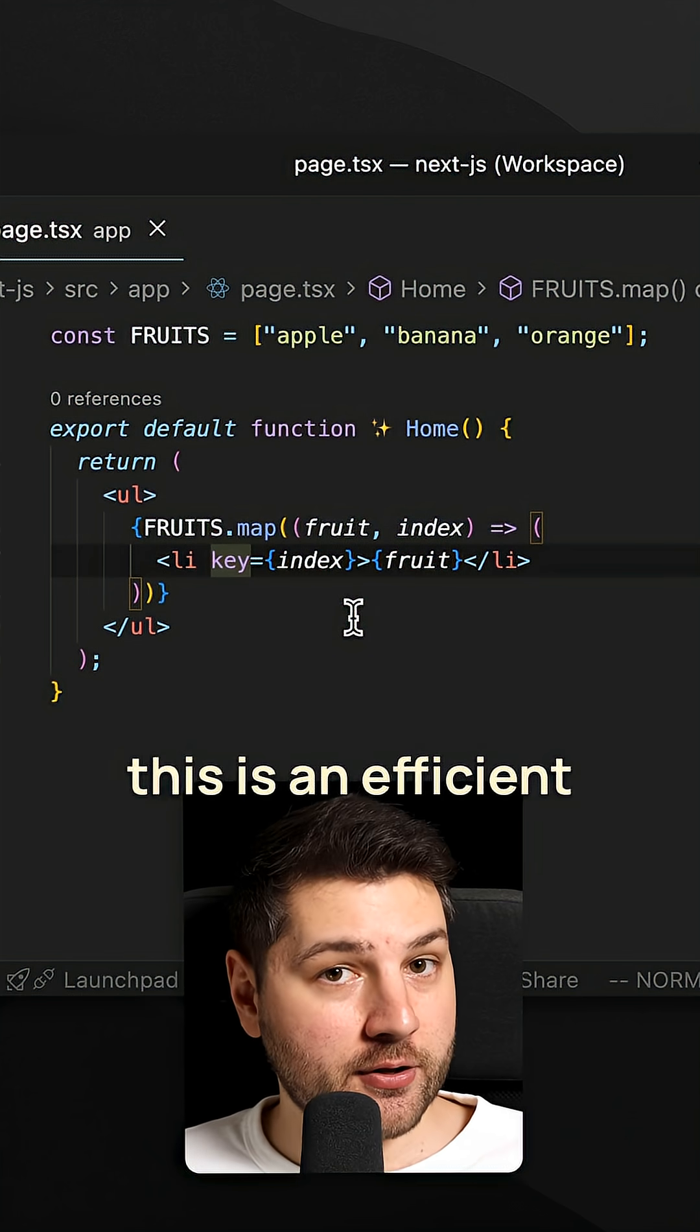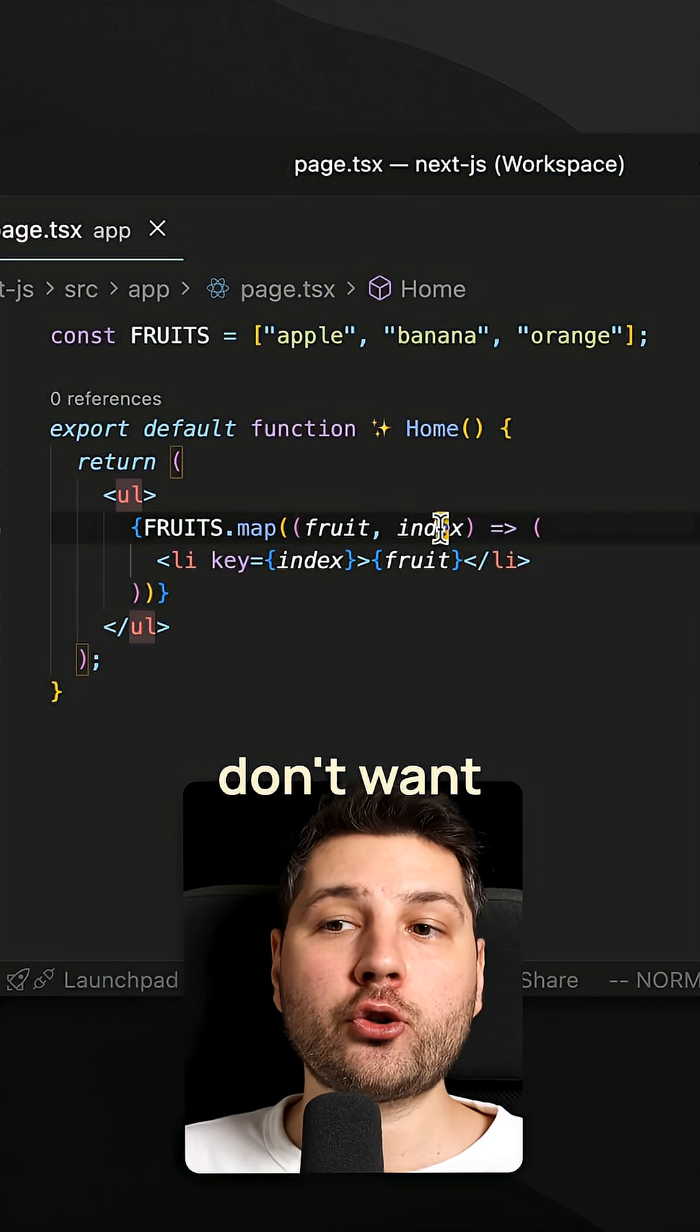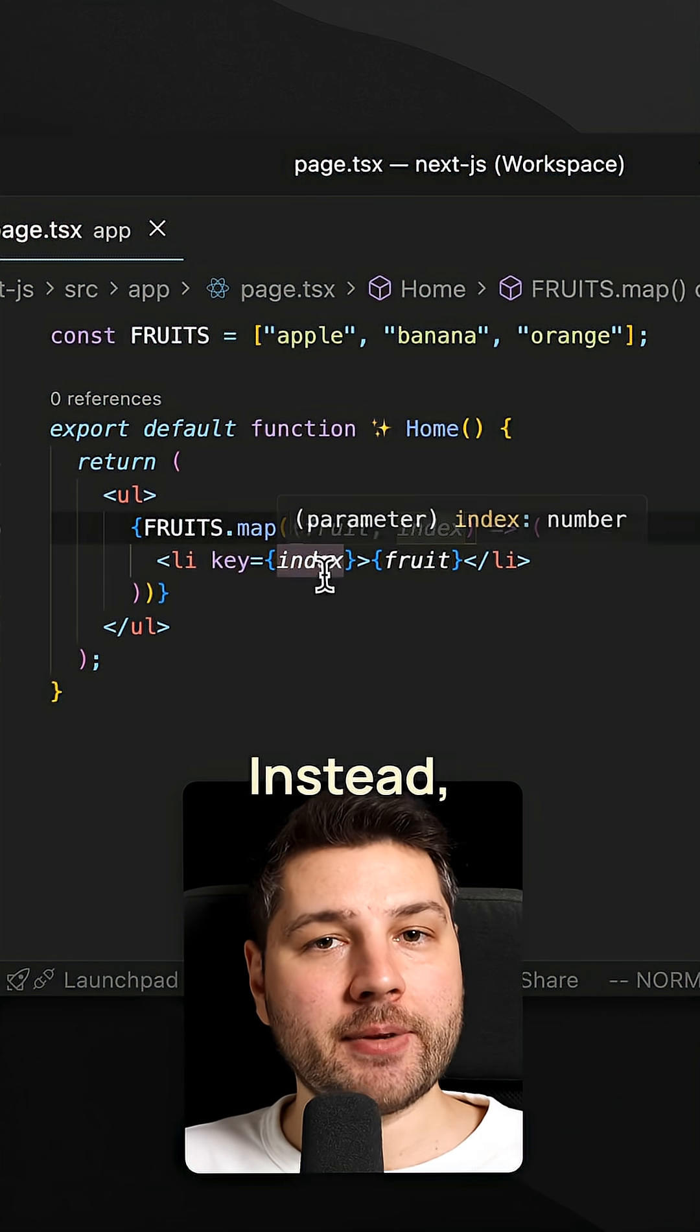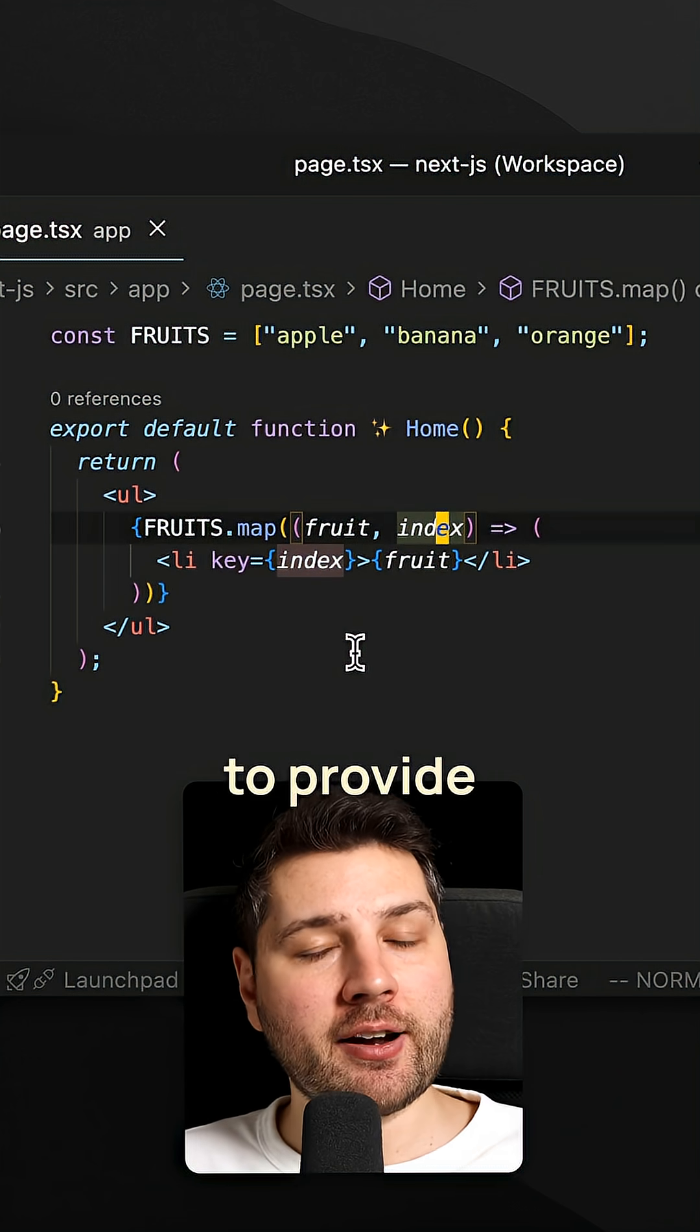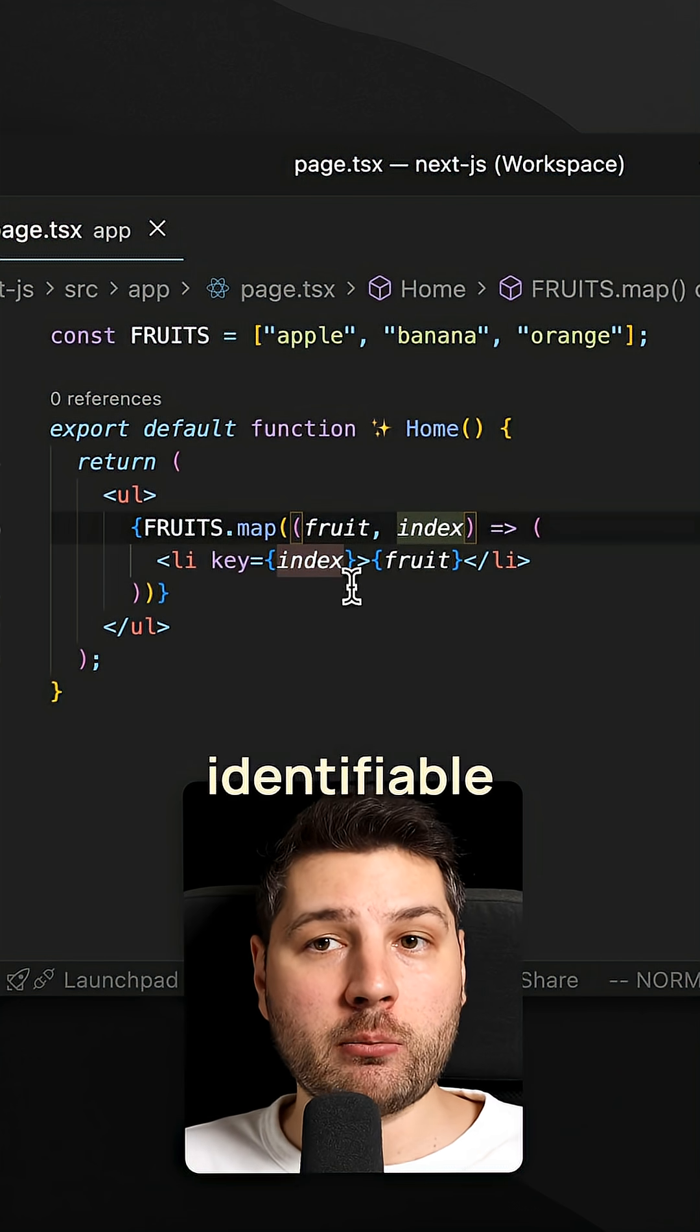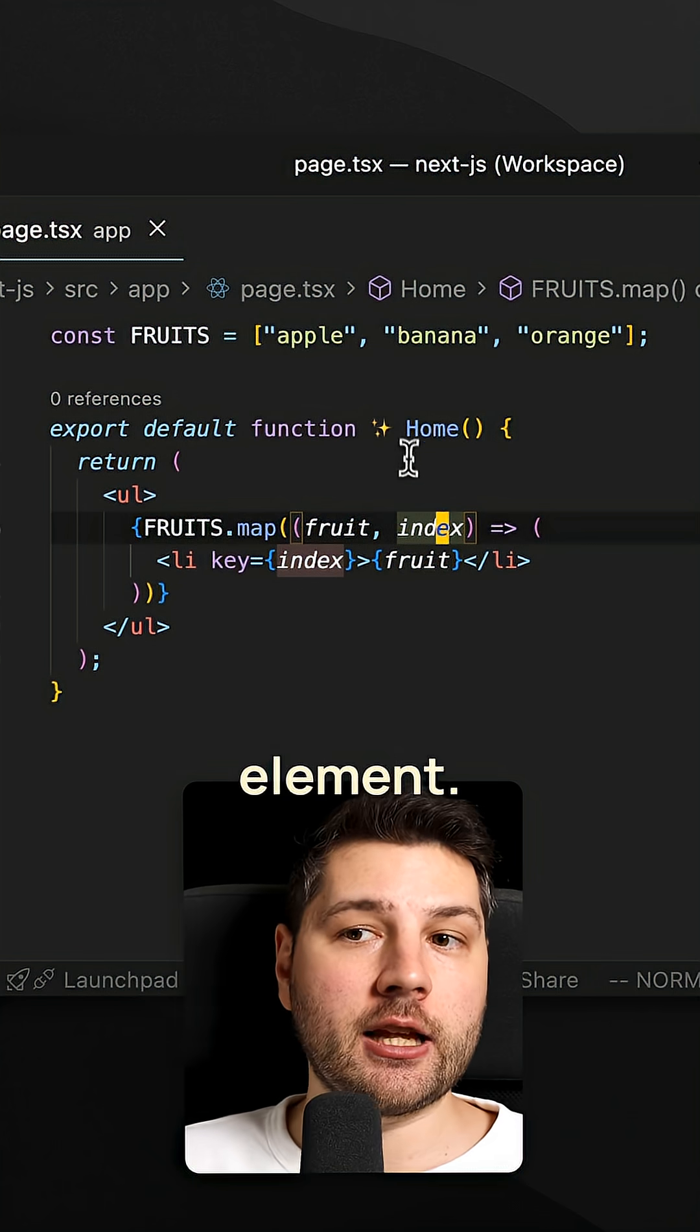Obviously, this is inefficient. And so you don't want to provide the index as a key. Instead, you want to provide something that is uniquely identifiable to every single element.